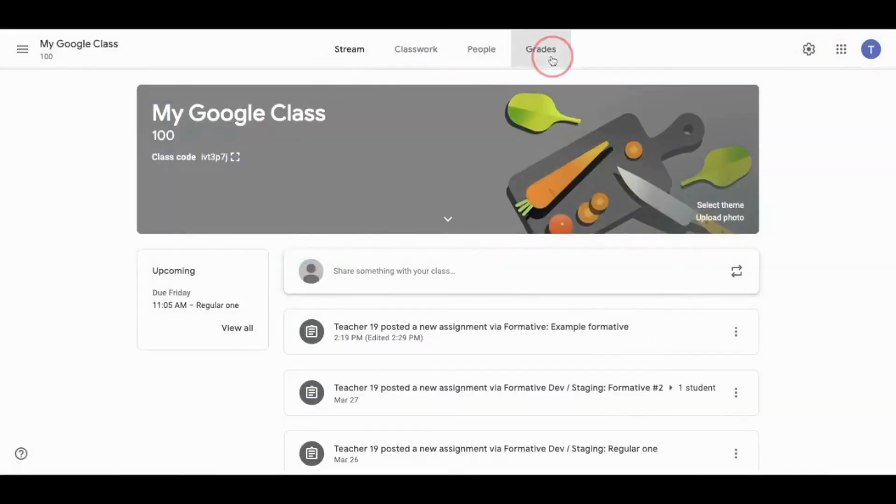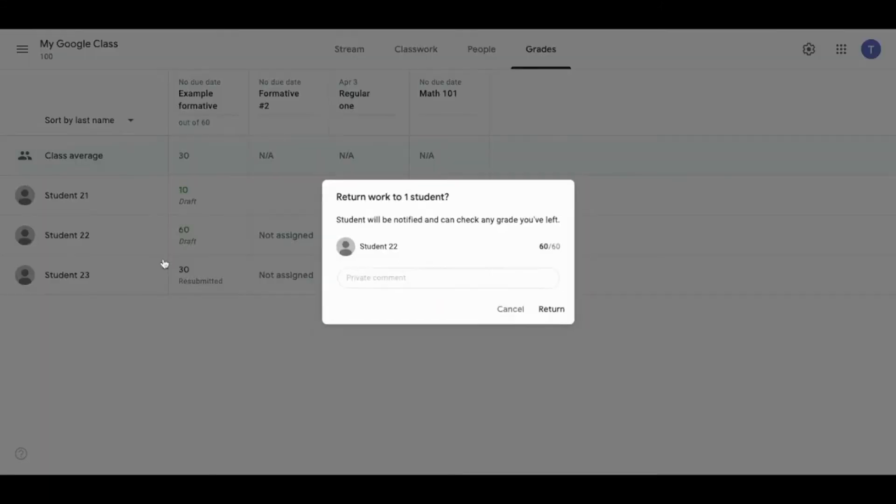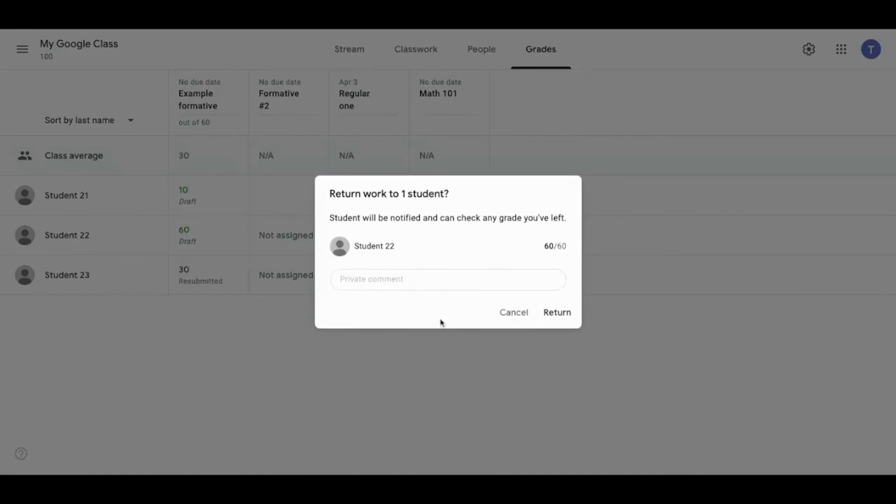If your grades are draft, you can visit the Grade section of Google Classroom to return the grades and any comments to your students there.